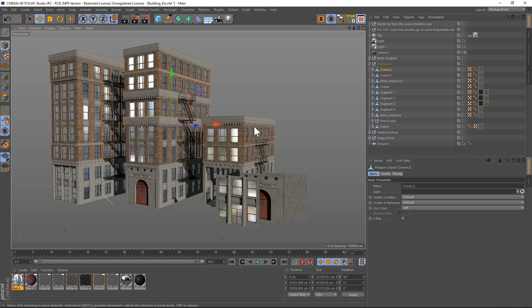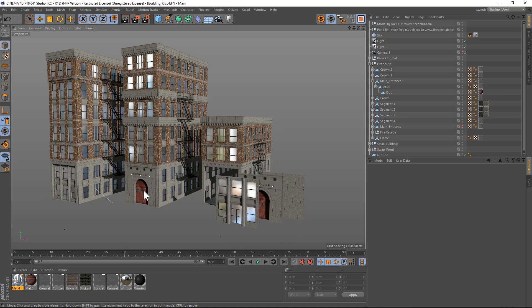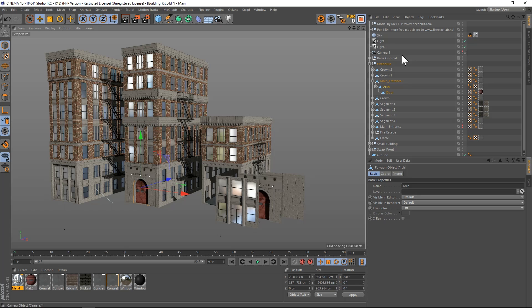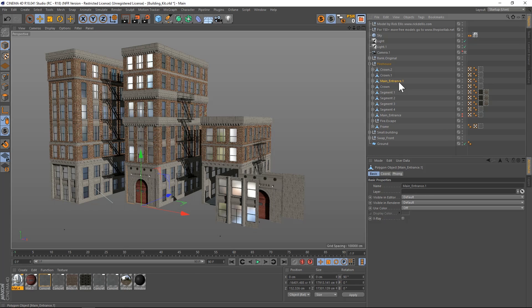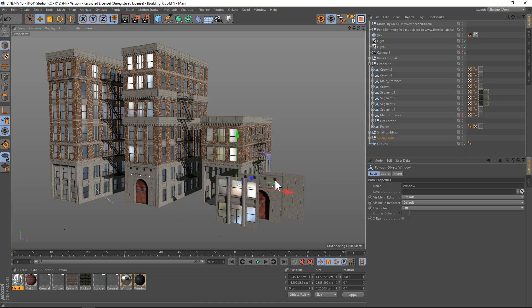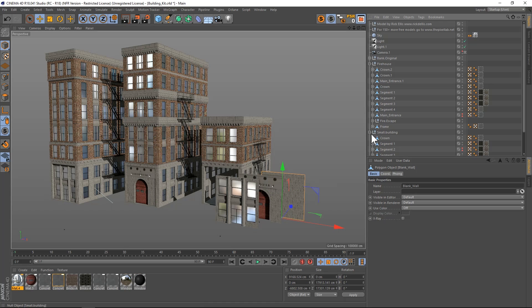Another thing we can do is change the front. Right now it's the firehouse. You can see we have this main entrance right here. We also have these other ones laying in front here, so let's say we want to change out this blank wall and put that one in here.